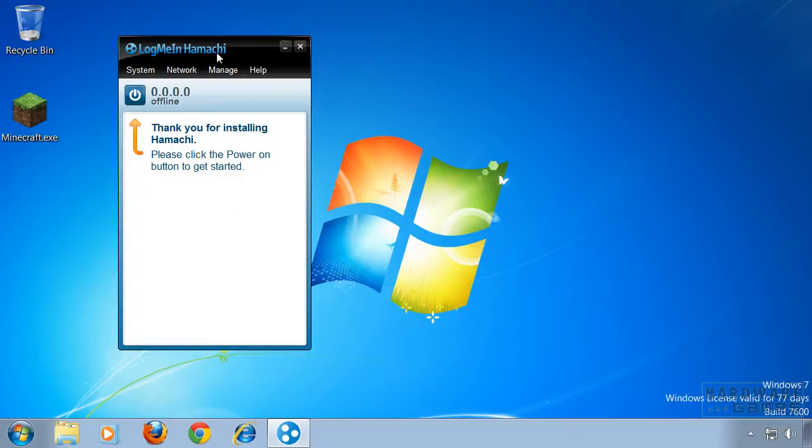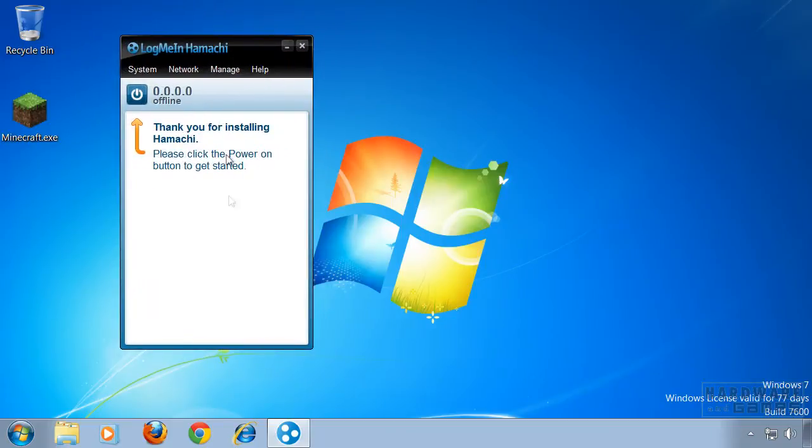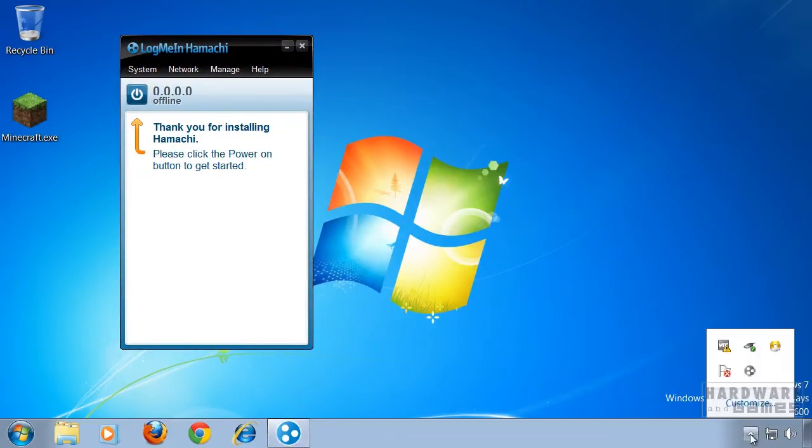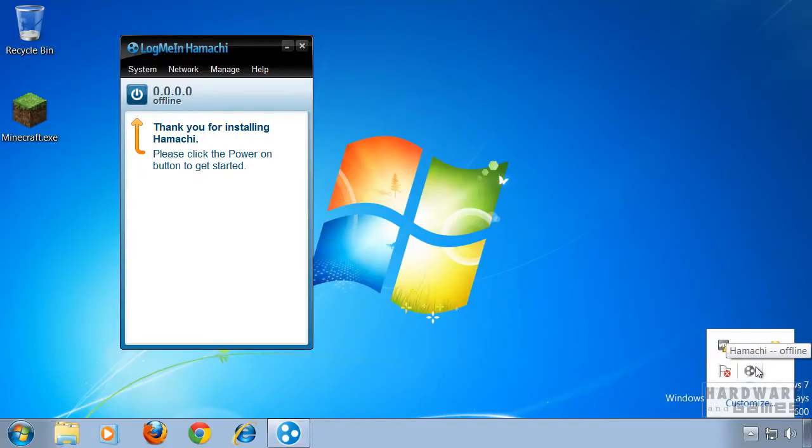If you are using Hamachi recently, you may have realized that every time you boot Windows there is this little icon here, even if you don't start Hamachi by itself.